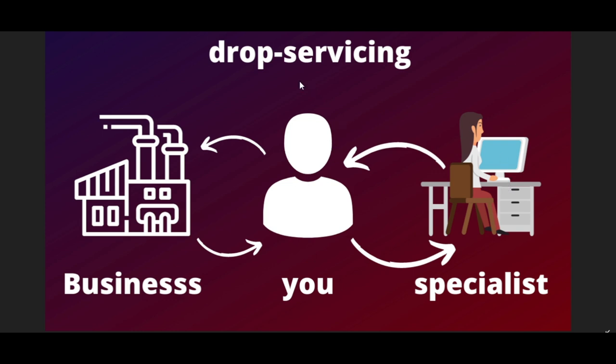You might be wondering: does the business have to know that you hired someone? No, the business does not need to know. Once the business knows you hired someone, they may start going directly to that person and leave you out. Businesses like working with people who are doing the job directly, not indirectly.